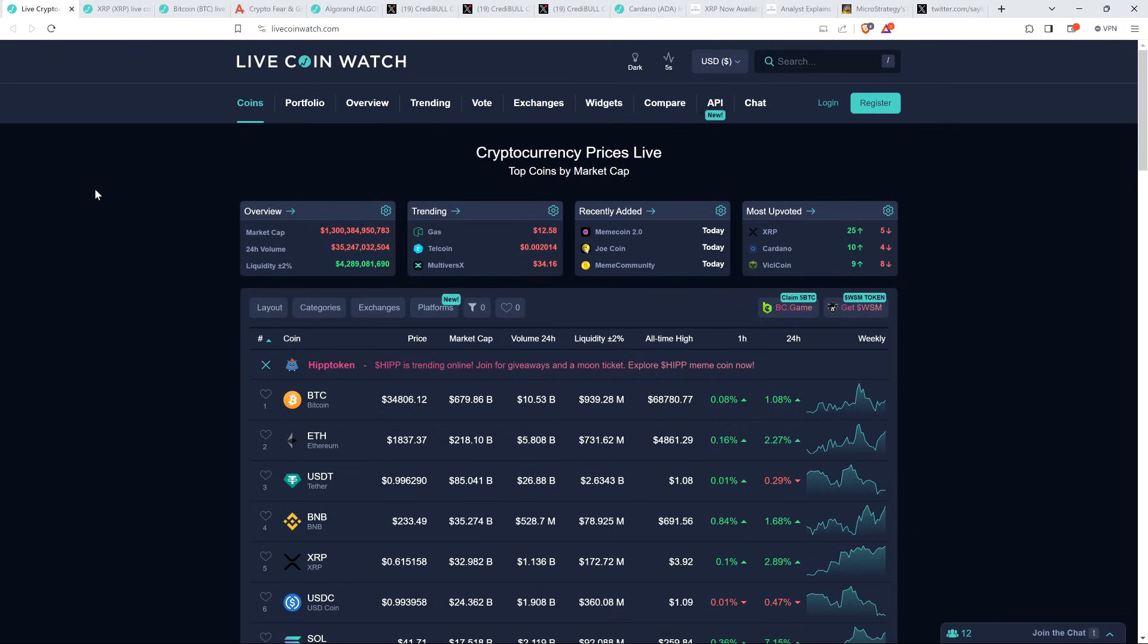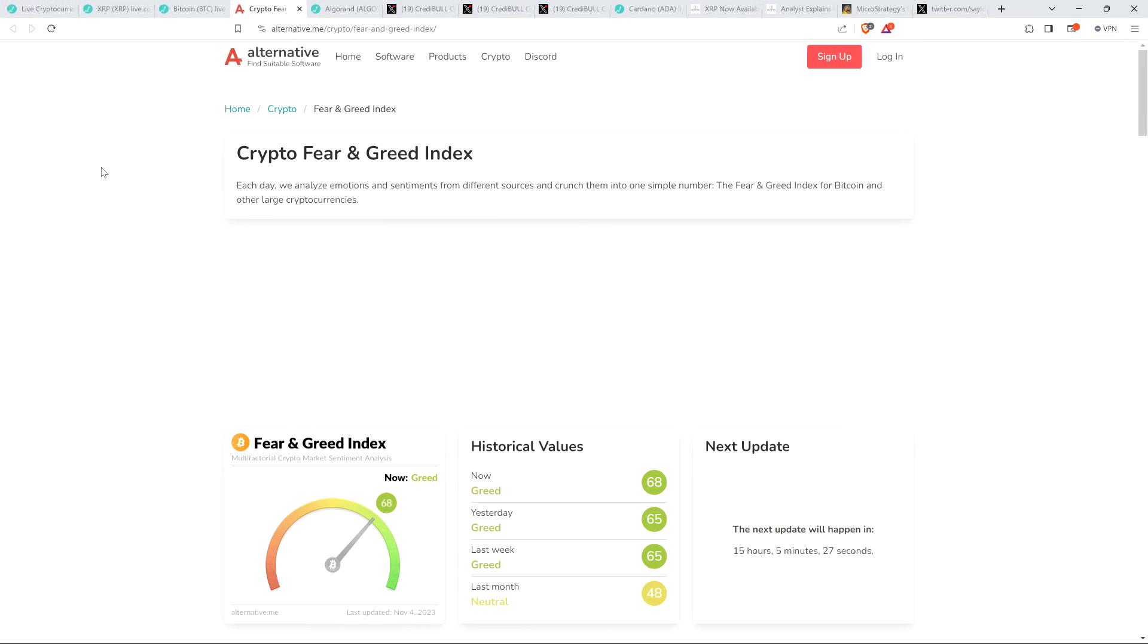As I record this hot jam, XRP is currently $0.61, Bitcoin at $34,806. I got the asset class at $1.3 trillion. Haven't seen that in a hot minute. Crypto Fear and Greed Index: this won't surprise you because things have been very happy-happy lately. 68 out of 100, so the market is still in greed.